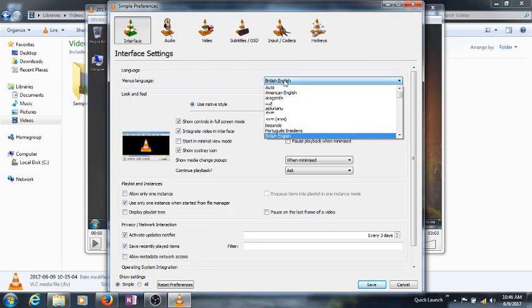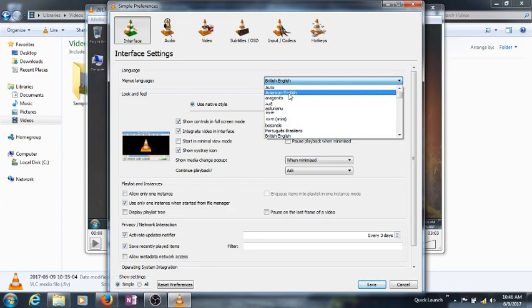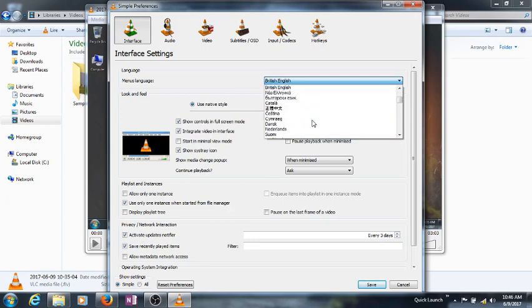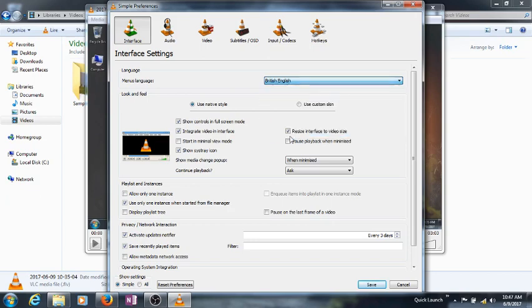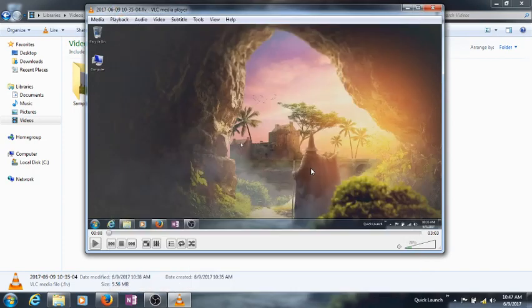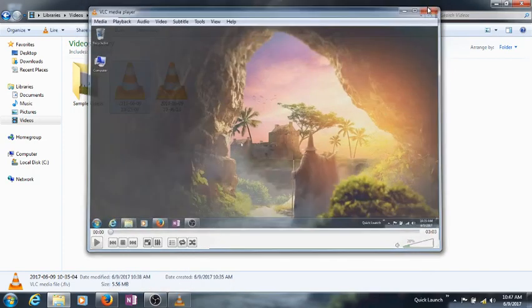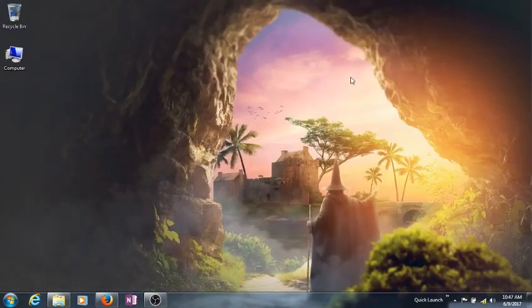And then you can change the language to whatever language you want to choose, and save. That's it, it's very easy.